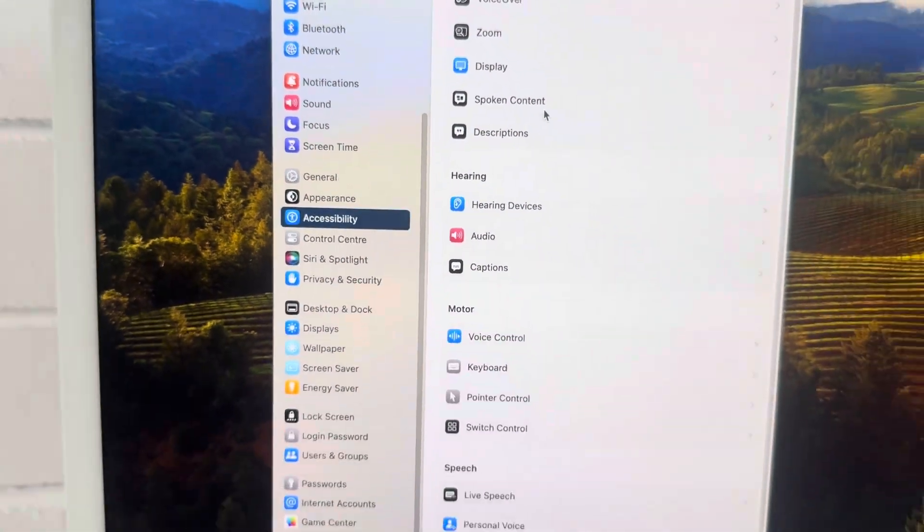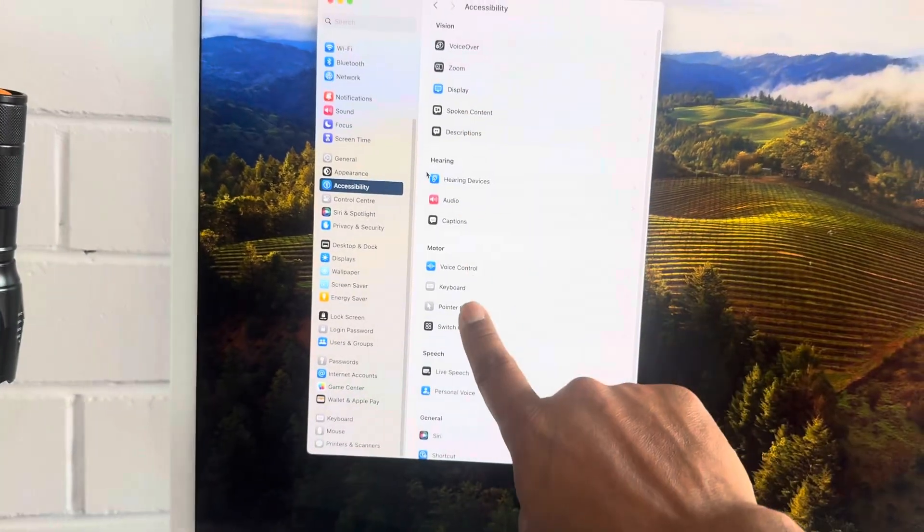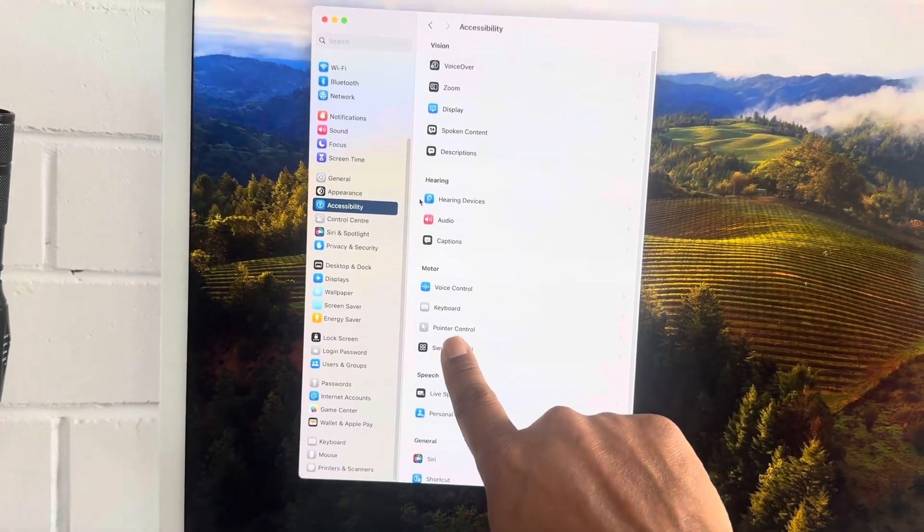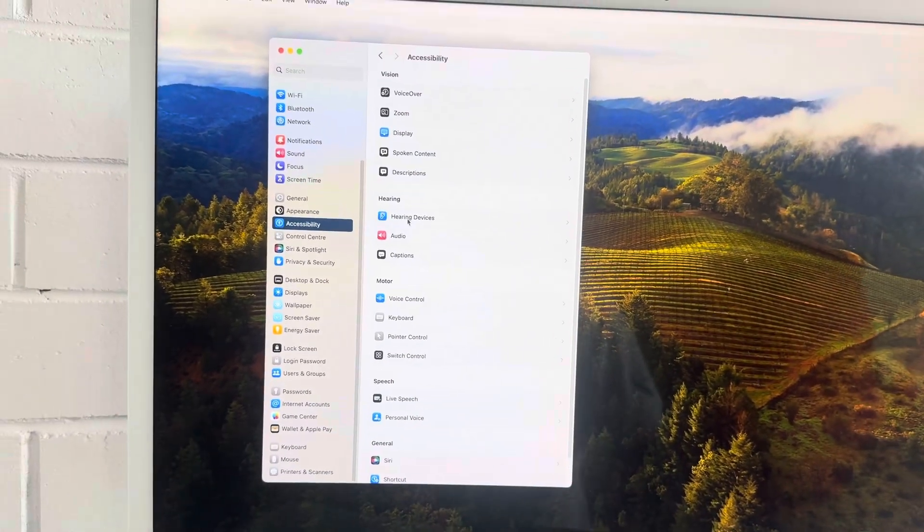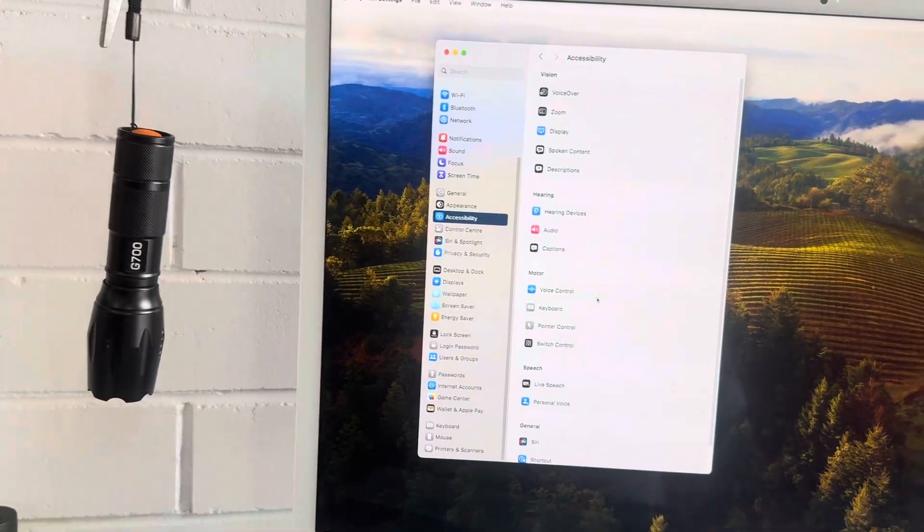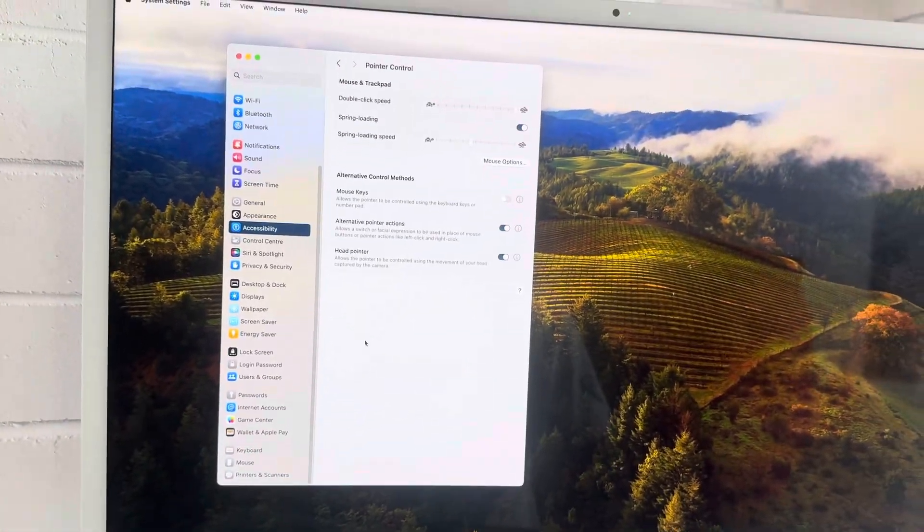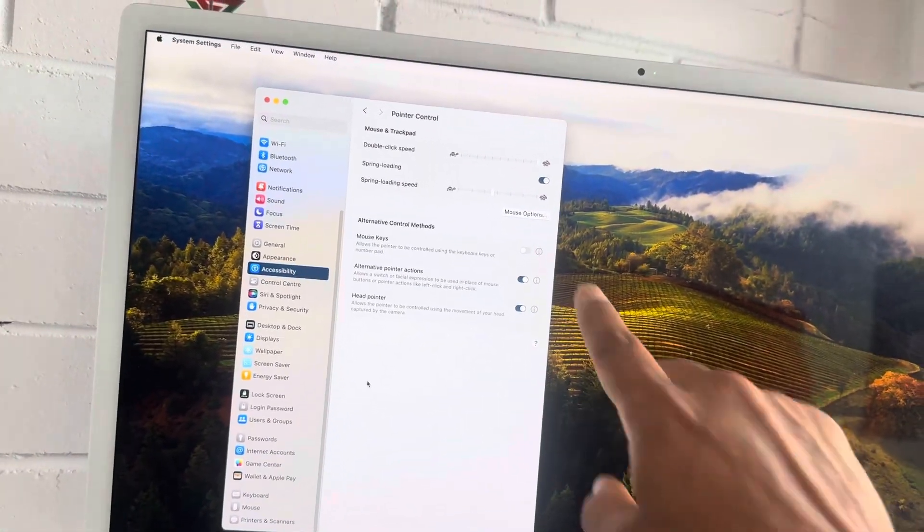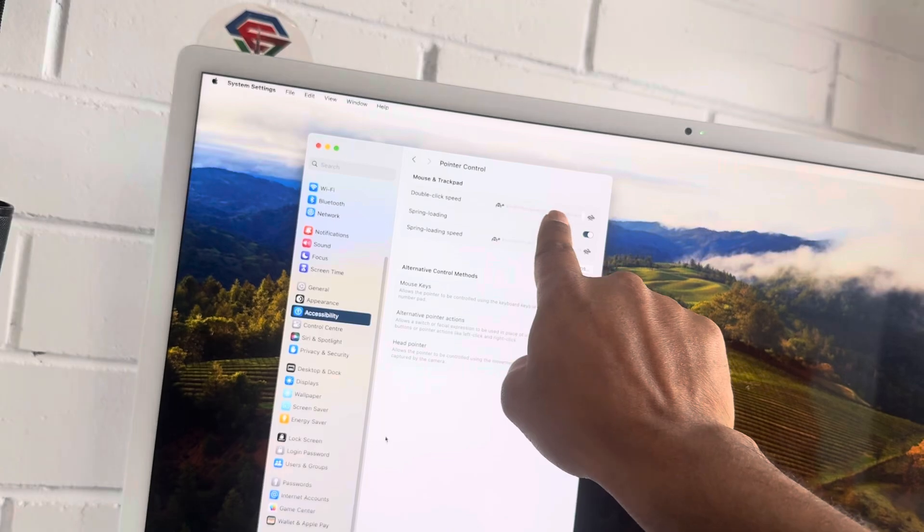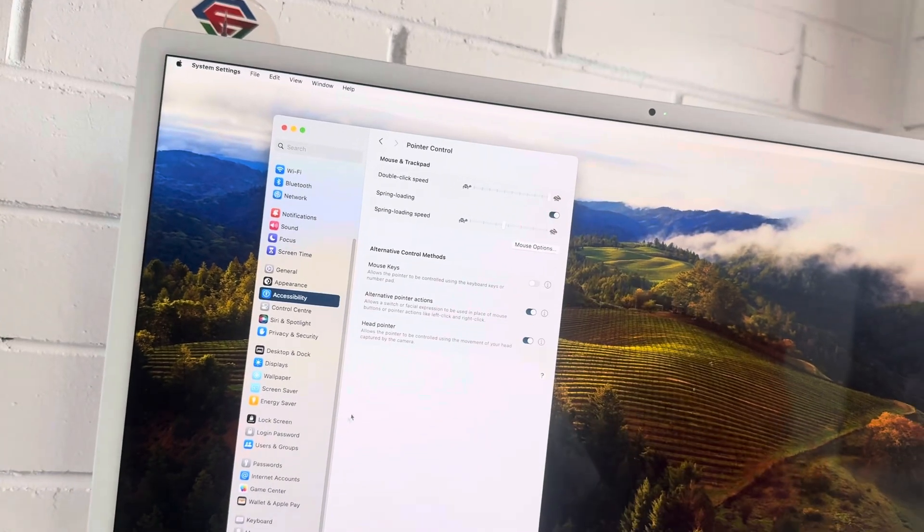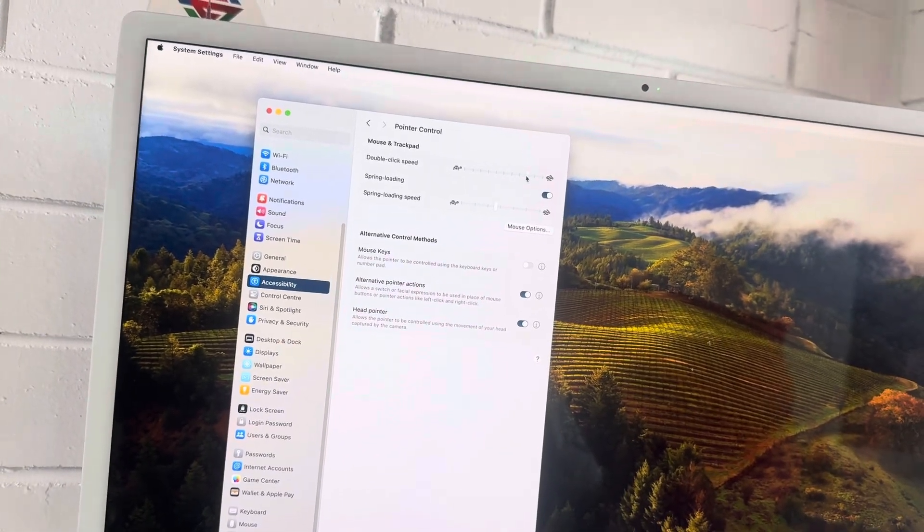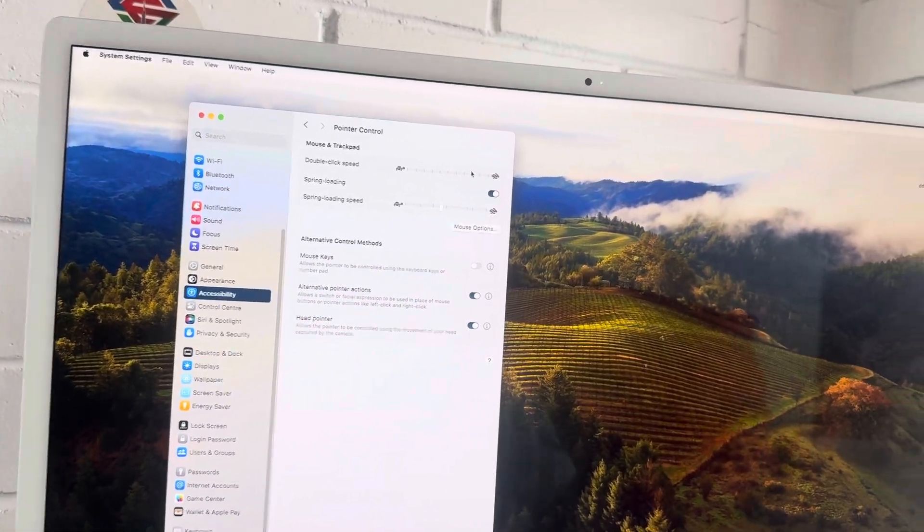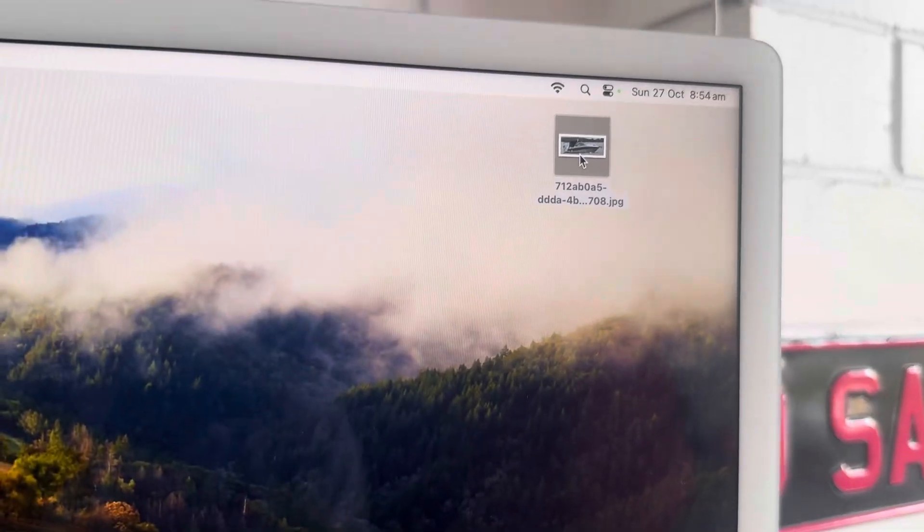Then you need to go to Pointer Control. Now I can even control the pointer with my eyes. So in Pointer Control, you need to adjust the double-click speed. You can bring it to 80 percent, and then when I click here, it opens right away.